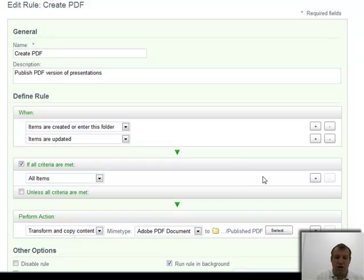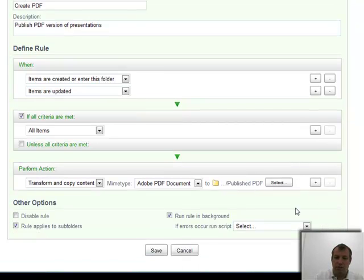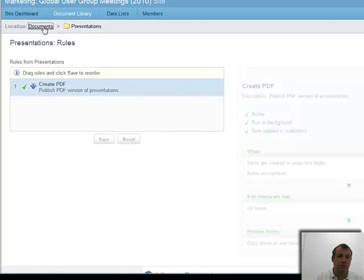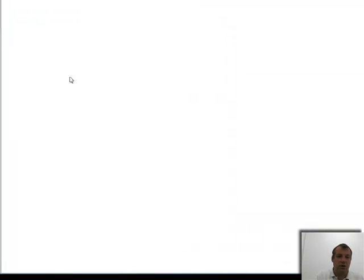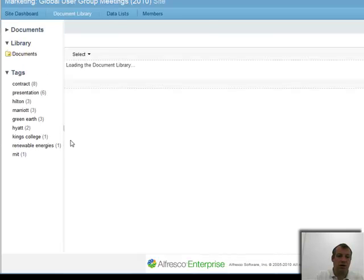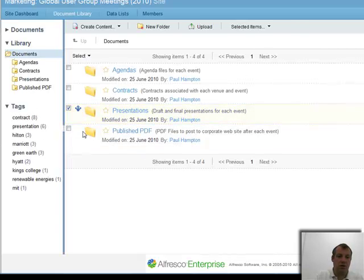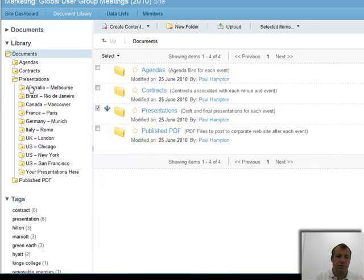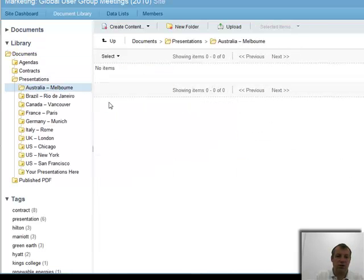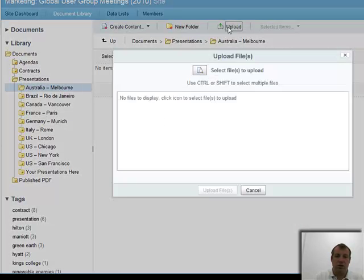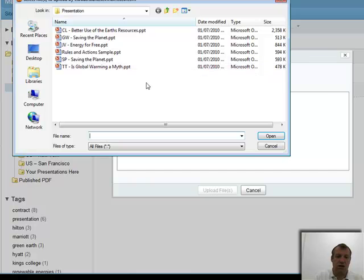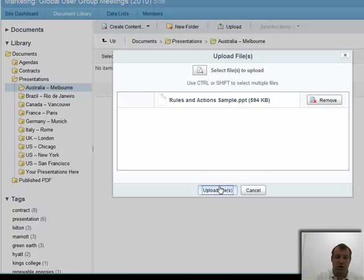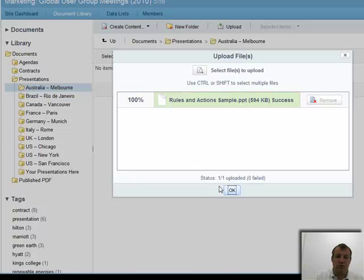That's my rule, a very simple rule. I'm going to now go back to my documents area. I've got my presentations area, and I'm going to add a presentation to Australia. At the moment, there's no presentation in here. So I'm going to upload one. I'm going to select that. I've got one here, rules and actions sample. Let's load that in.